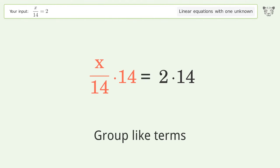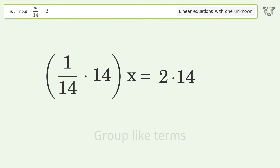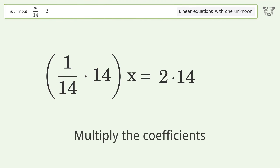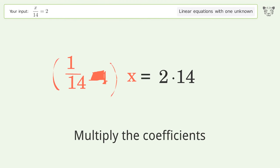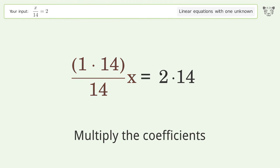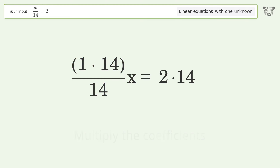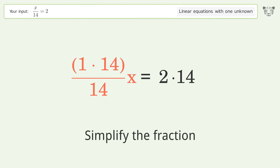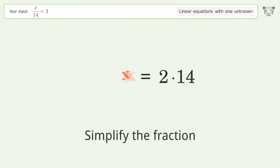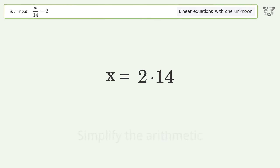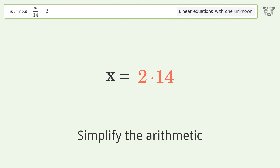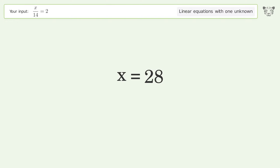Group like terms. Multiply the coefficients and simplify the fraction. Simplify the arithmetic, and so the final result is x equals 28.